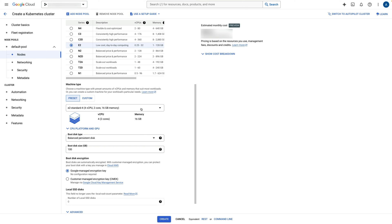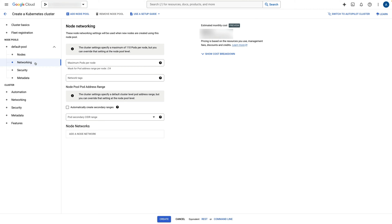You will find a link for the Rancher installation hardware specs in the video description. I will keep the default boot disk type and boot disk size. For networking, I will keep using the default network and default subnet for this demo. Now all the basic necessary configurations for the GKE cluster are set. I will hit the Create button and pause the video until the cluster creation is completed successfully.